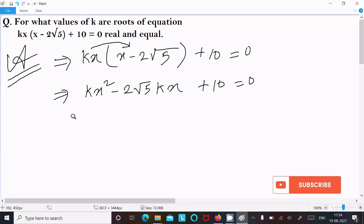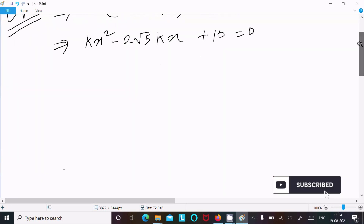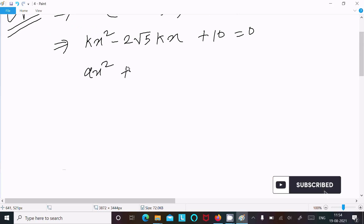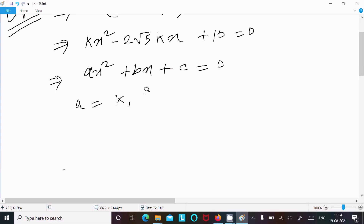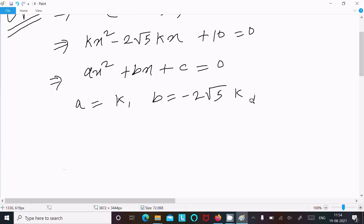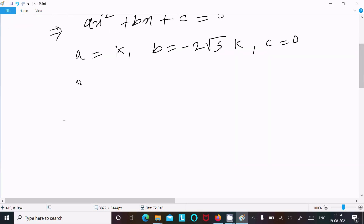Now I am going to compare this with the general form of the quadratic equation: ax squared plus bx plus c equal to 0. We can identify a equals k, b equals minus 2 root 5 k, and c equals 10.